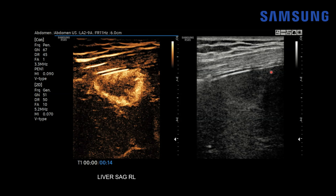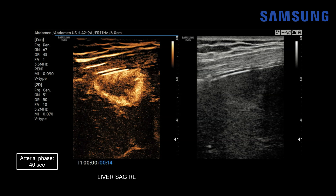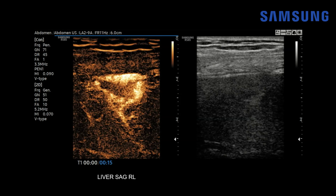On the right-hand side we're looking at the grayscale B-mode image, and on the left-hand side is the contrast-enhanced ultrasound image with the background suppressed. We're about 14 seconds post-contrast injection and saline flush — in the arterial phase, which continues until about 40 seconds. You can see this lesion has peripheral nodular globular enhancement. We slightly sweep through the lesion to show other areas of enhancement.